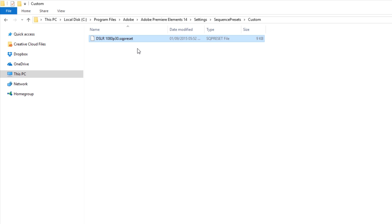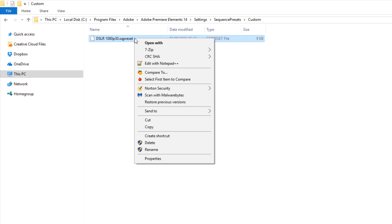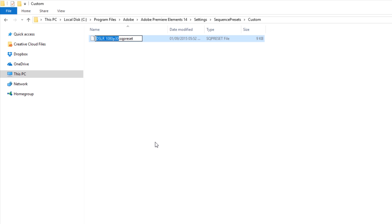Now before we actually edit this file let's rename it to something more appropriate for the custom preset we're creating. Right click on the file and select Rename from the pop-up menu. In this case I'm going to simply call it qhd1440p60, while ensuring that the file extension of sqpreset is left untouched. Now let's open the file to edit it.